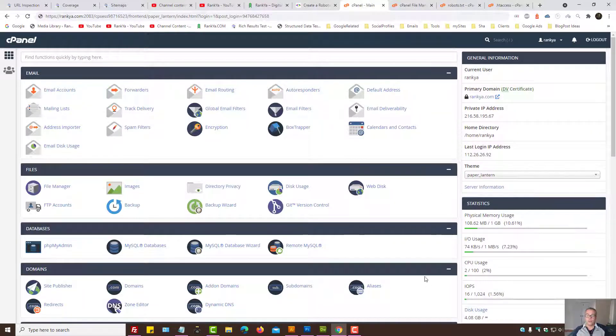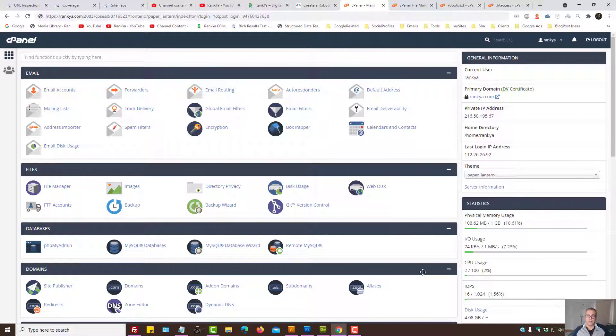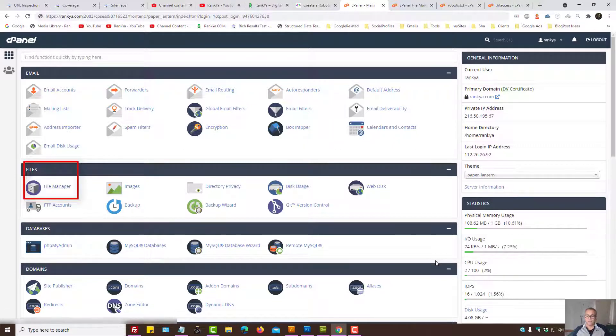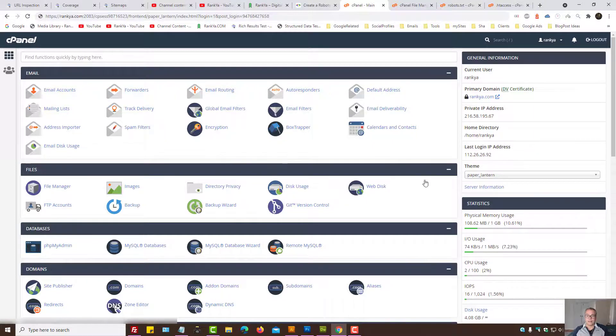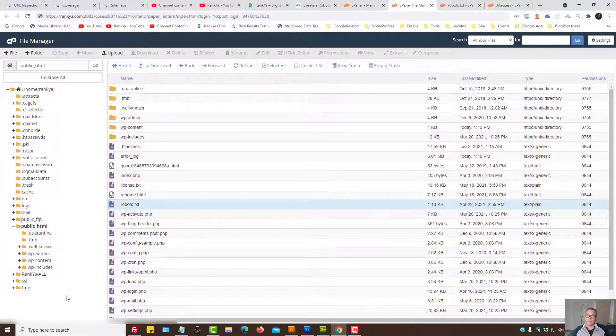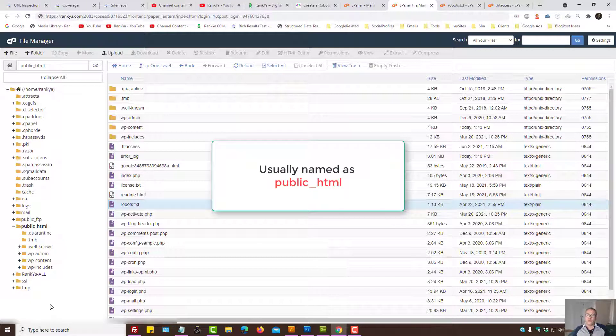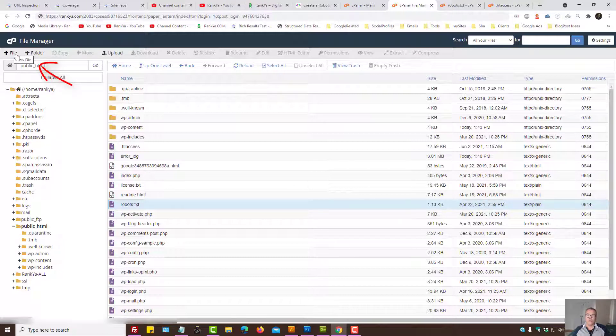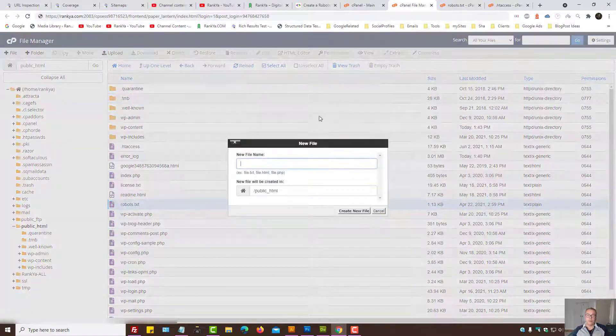When you're logged in to your web hosting account, all you need to do is locate File Manager, press on that link, then browse into your website's root directory, usually called public_HTML, and press on File as in Create New File.